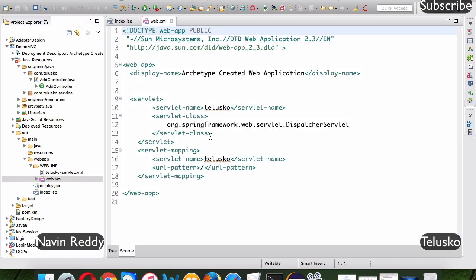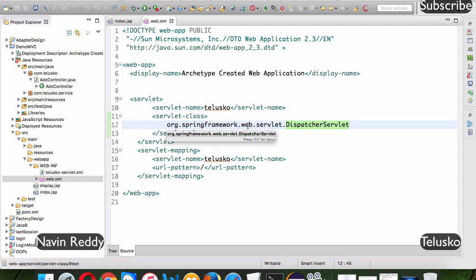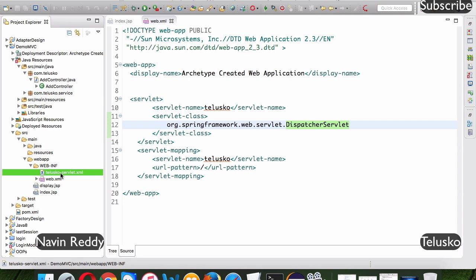When you send a request, it goes to your web.xml file — your deployment descriptor. If you understand how servlets work: the request goes to web.xml where you map it. When you say slash — meaning all requests — the request goes to the DispatcherServlet, which means you want the Spring framework to handle all requests. It then tries to access the file telusco-servlet.xml.